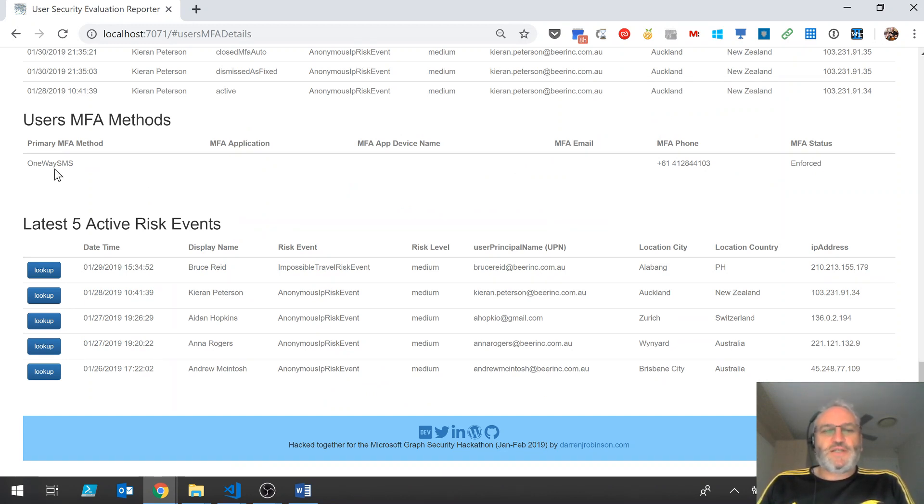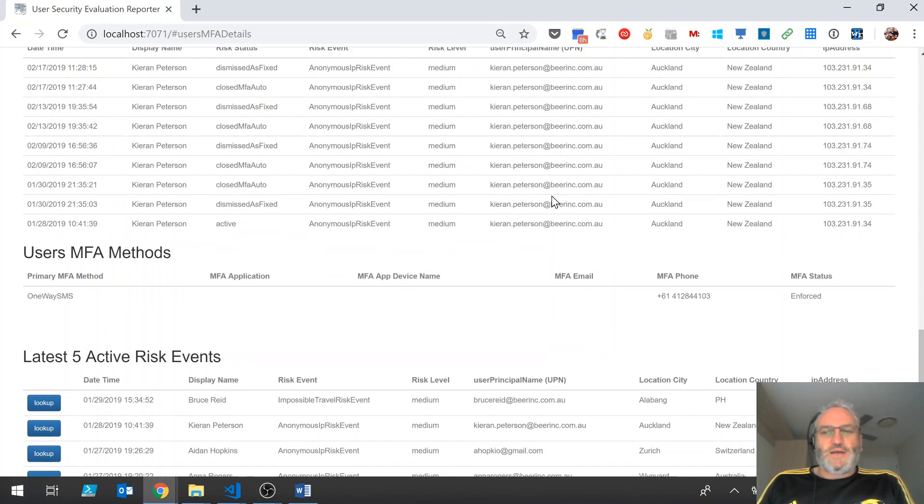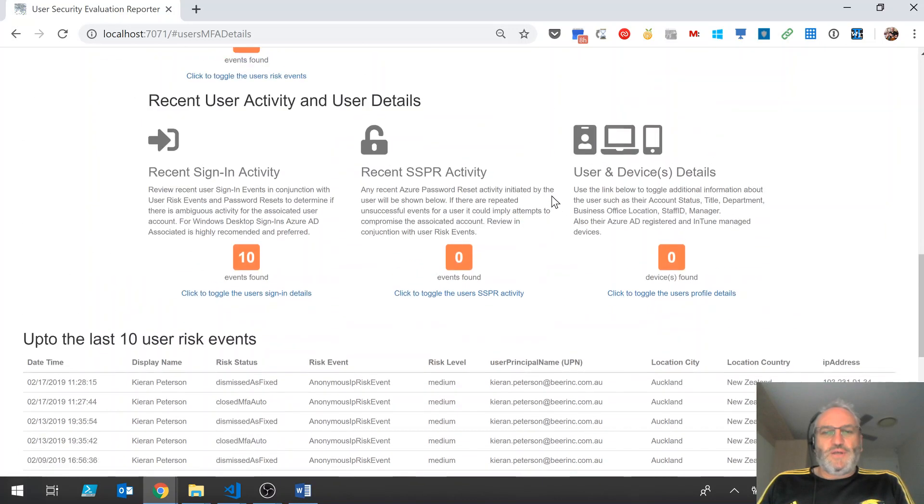If we look at the MFA methods registered for this user, they've only got one method registered and it's a one way SMS and the phone number that it's currently associated with.